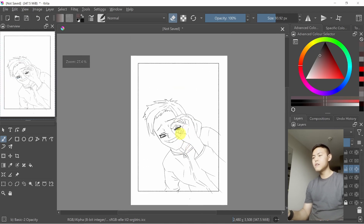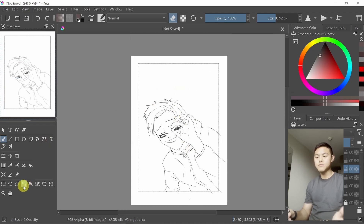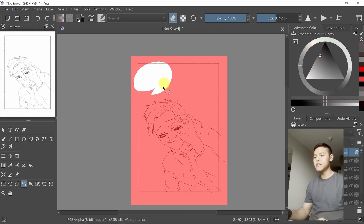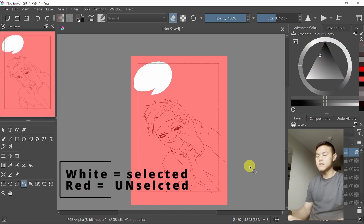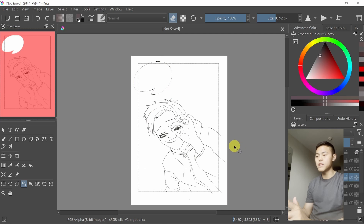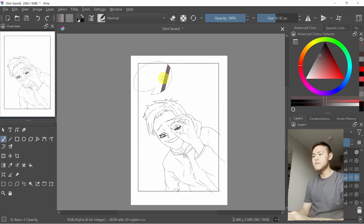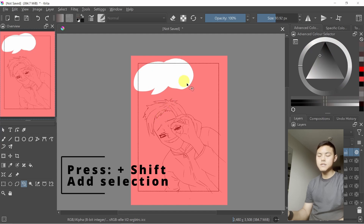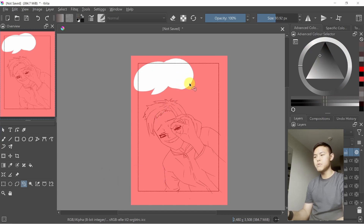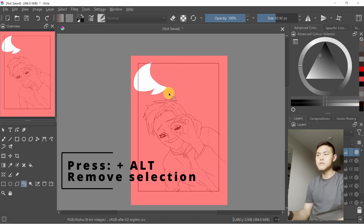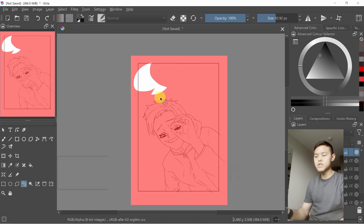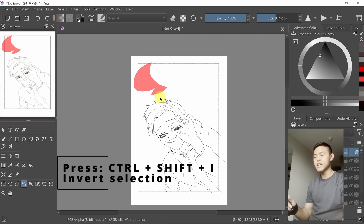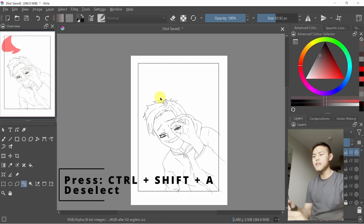We can use the selection tool to speed up this process, but first we need to understand some basics. This is the freehand selection tool. If I circle an area, you can see the white area is being selected and the red part means it is unselected — you can't draw on it. If you press Shift and circle it, it adds extra area. If you press Alt, it removes it. Ctrl+Shift+I inverts the selection, and Ctrl+Shift+A deselects it.